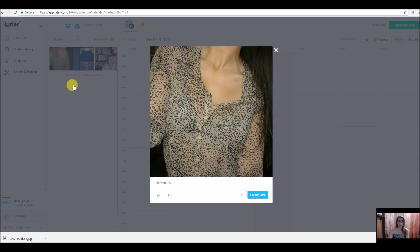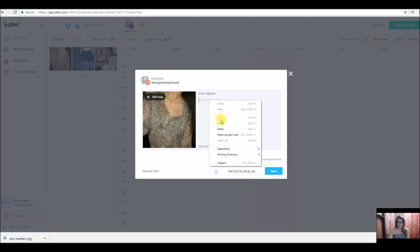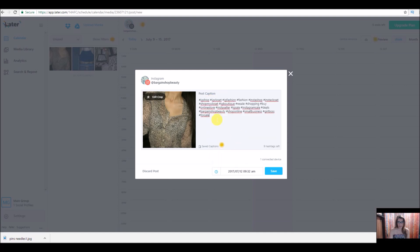We're going to click on it and it's going to come up. You confirm this is the picture you want and then click create post. Then we're going to put our caption. I'm going to go ahead and stick all my hashtags in there — so all my hashtags are in there.